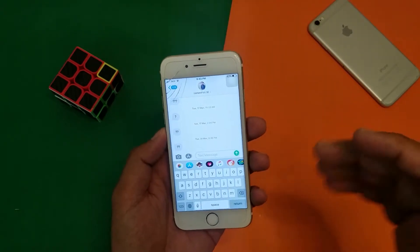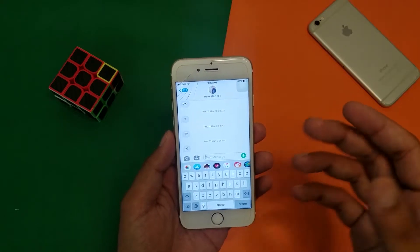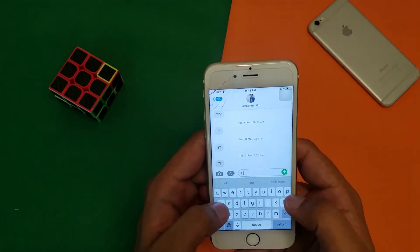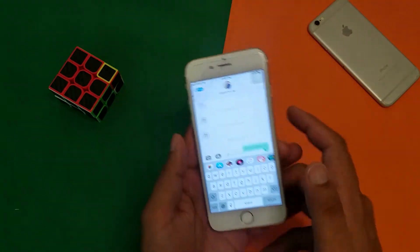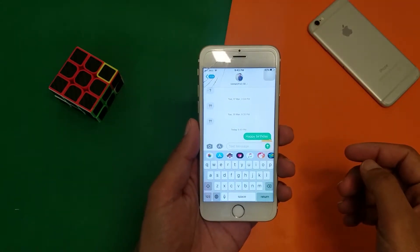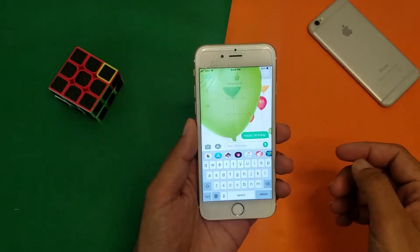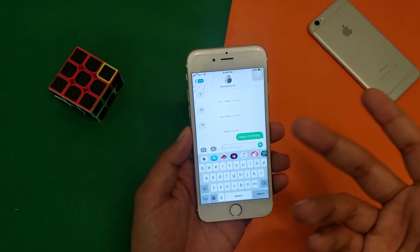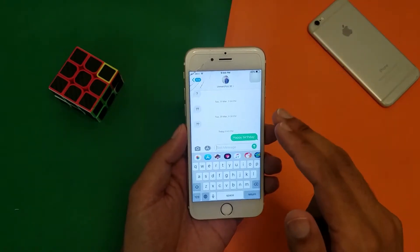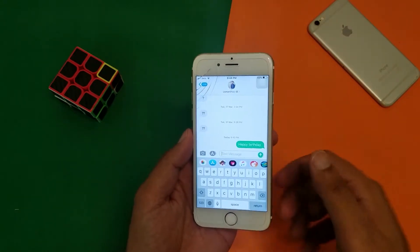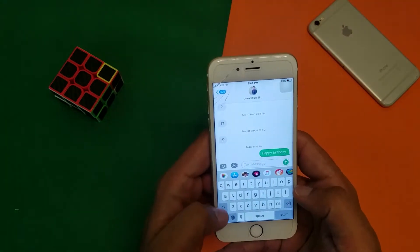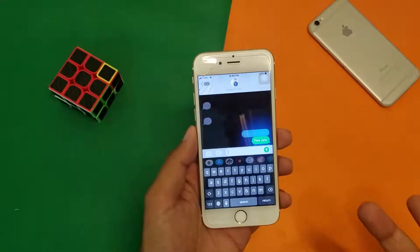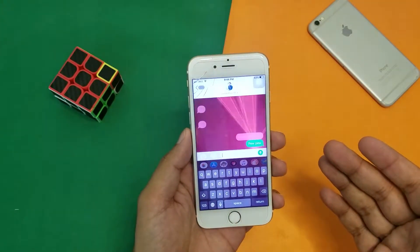Keep in mind, if you're going to send these message effects to any Android device, this will not work. You can send these messages either with a keyword — like 'happy birthday' — and you can see that balloons popped up. Those are the different message effects available on your iPhone. If I type another keyword like 'pew pew,' that will send a laser type of message.